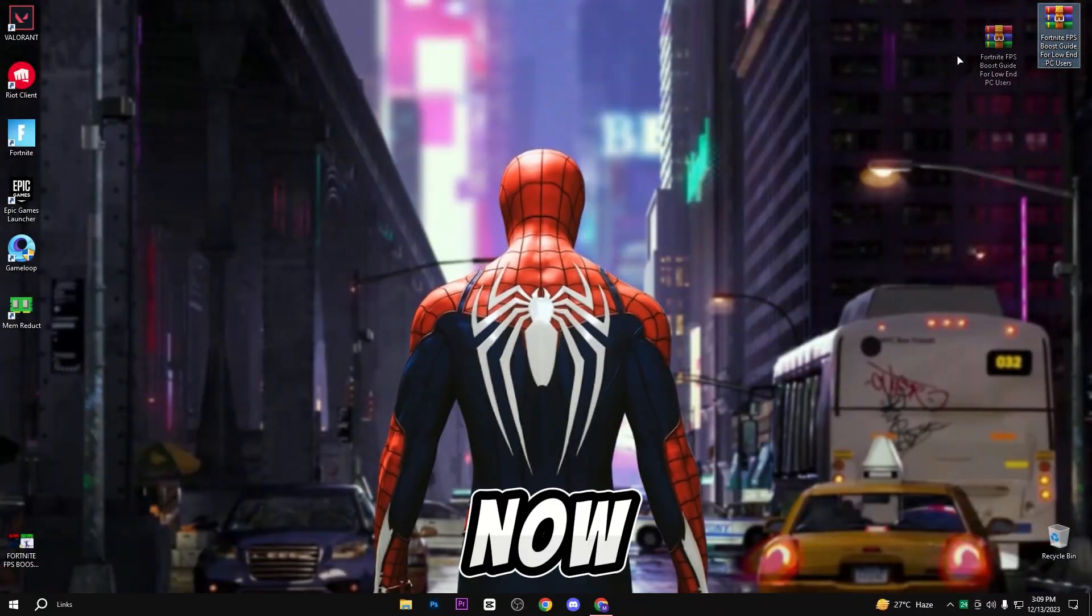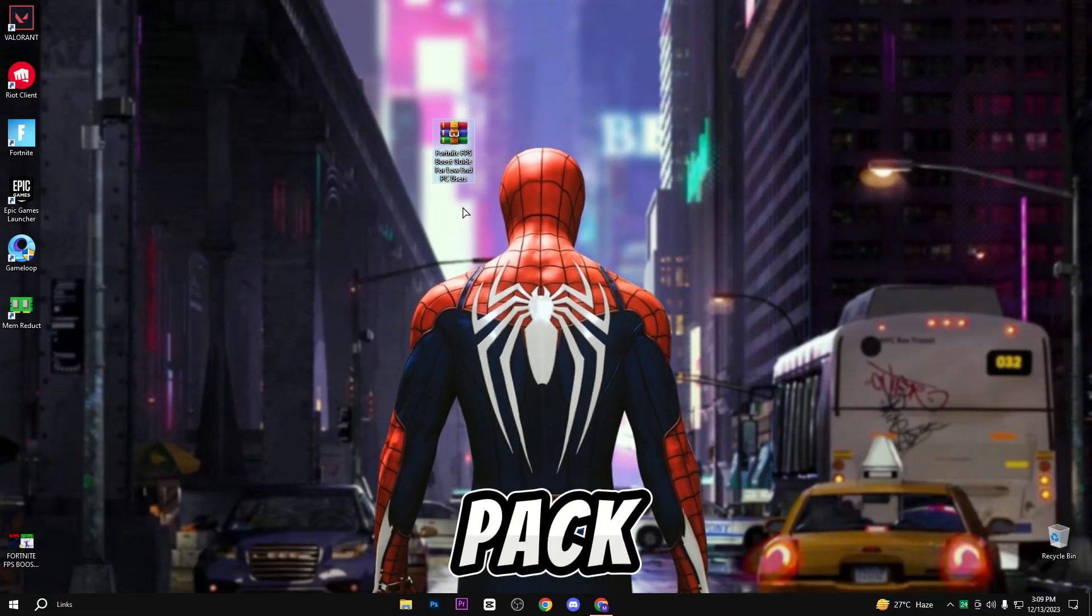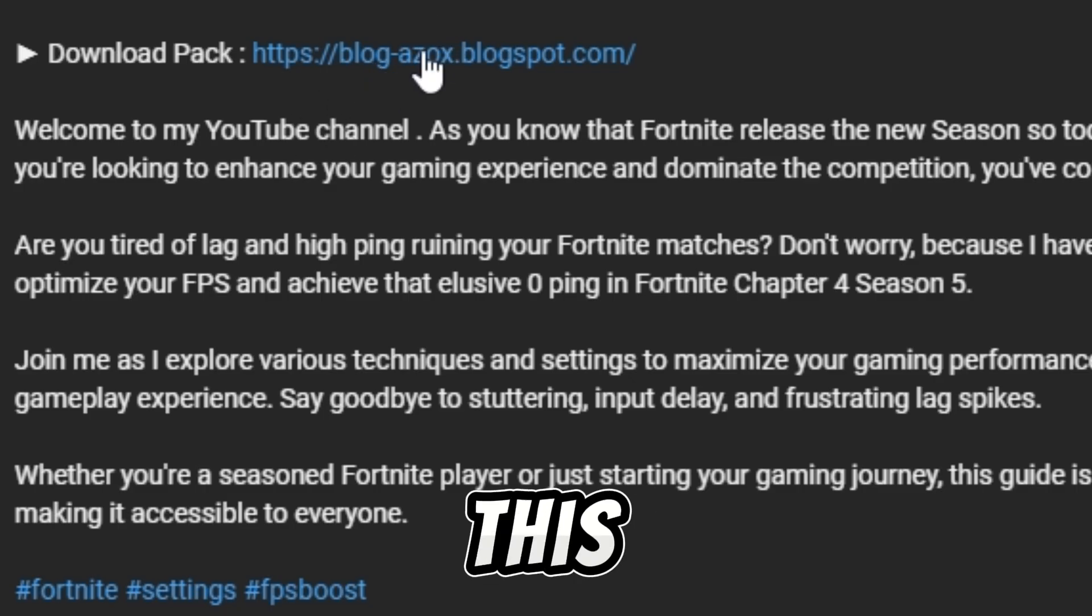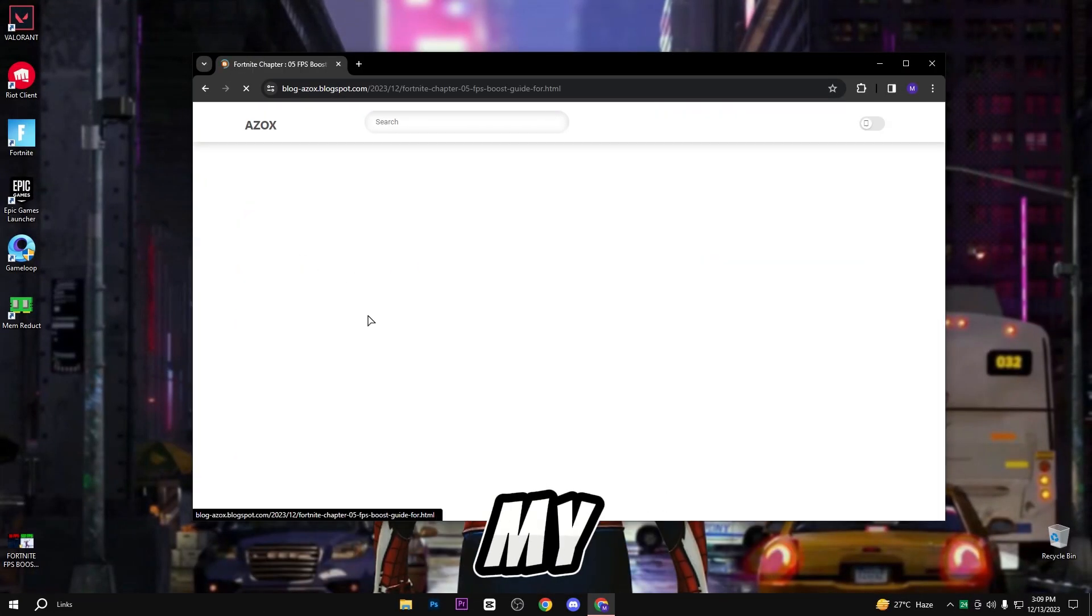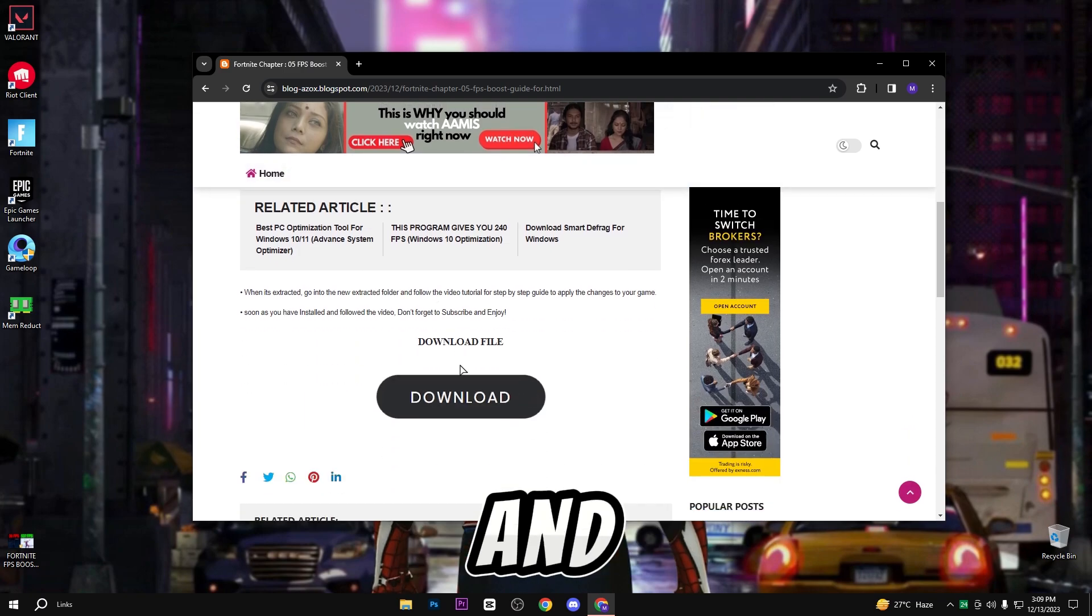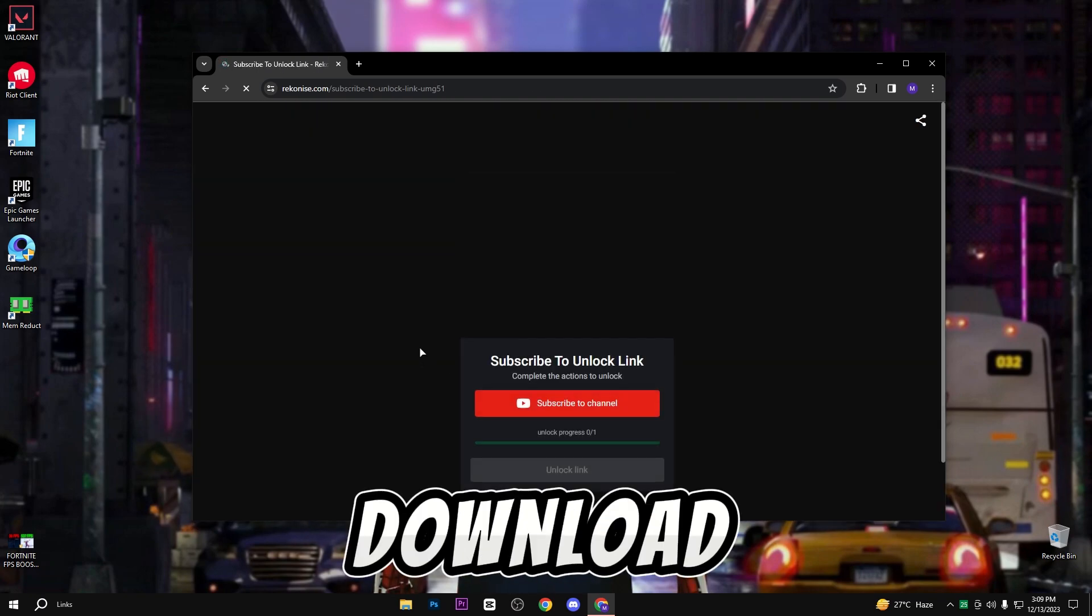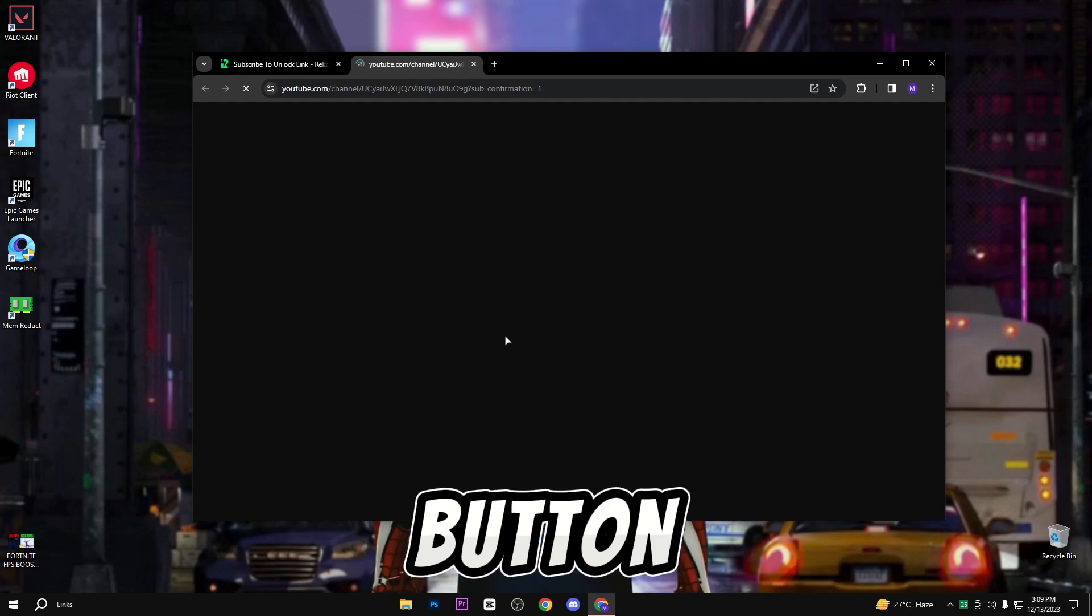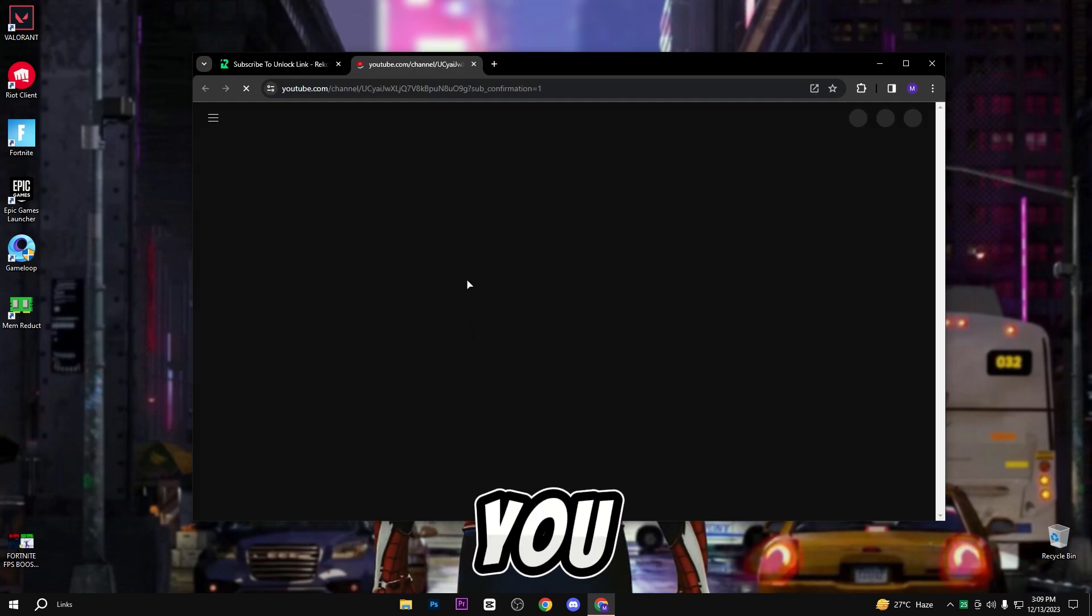Now you need to download this pack. Link available in description box. When you click on this link you will reach my official website. Here, click on this article and scroll down and click on this download button. When you click the download button you will reach this page.